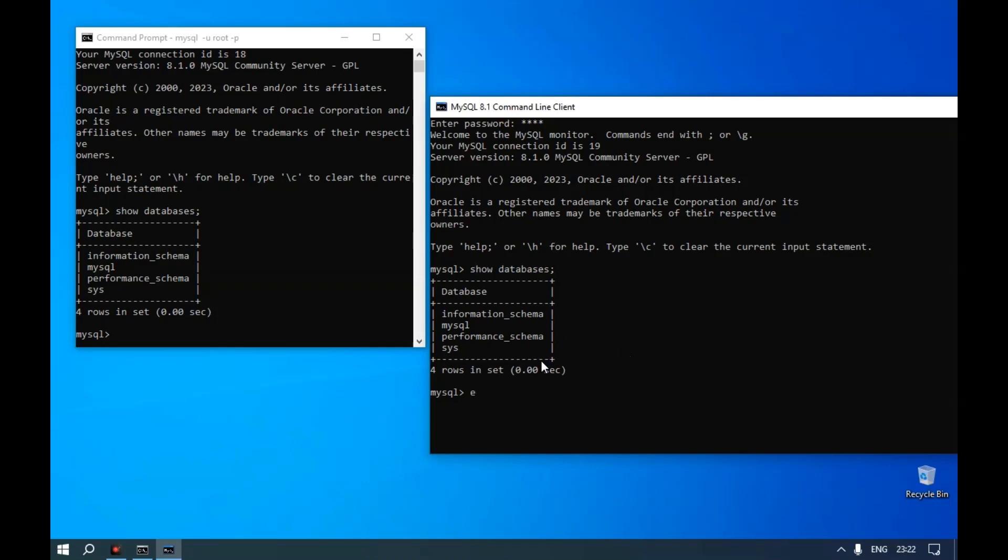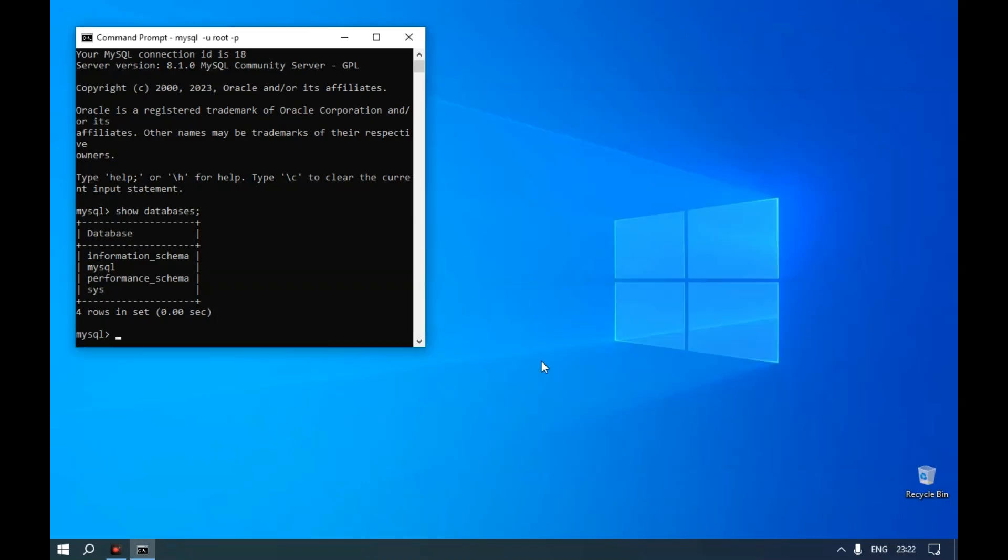Type exit and enter. It will close the MySQL prompt.